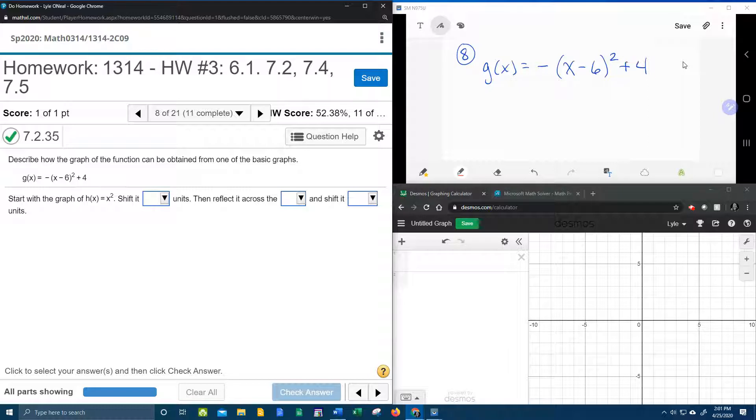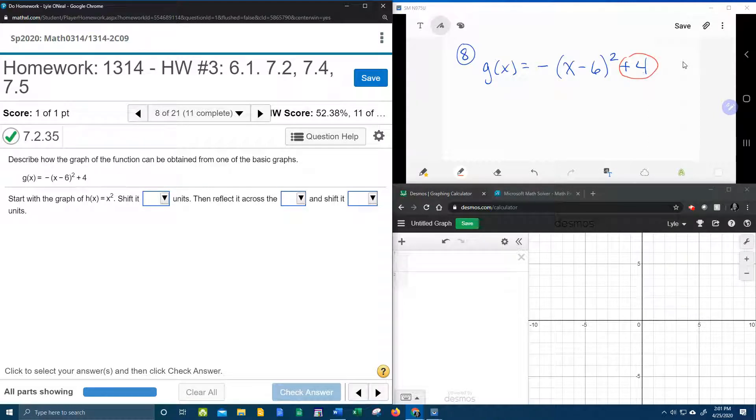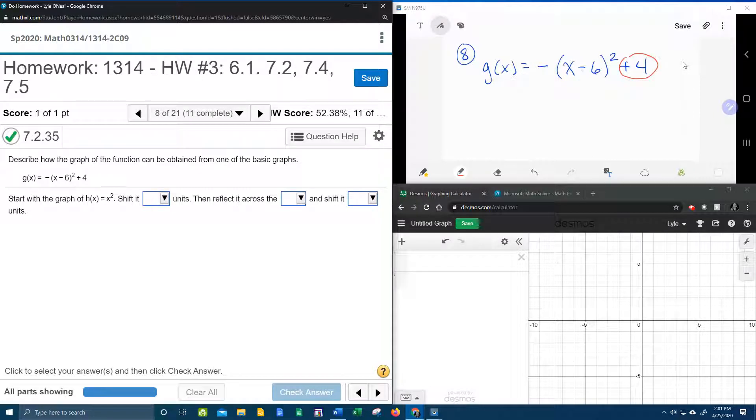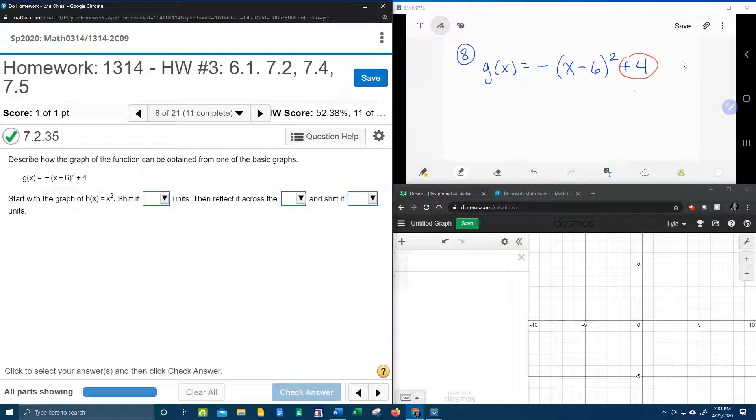At the back we have a plus 4. Notice that that number is added or subtracted outside of the function, so that is going to be a vertical shift. Plus is up, minus is down.